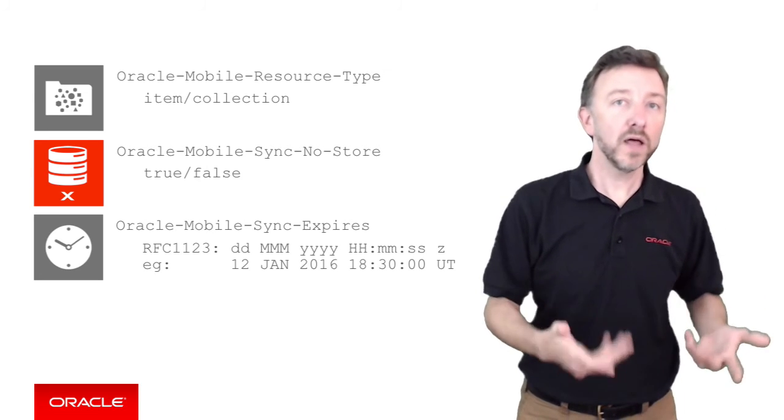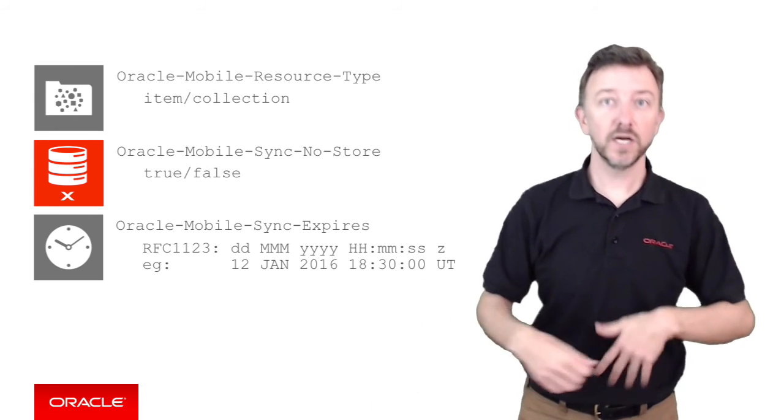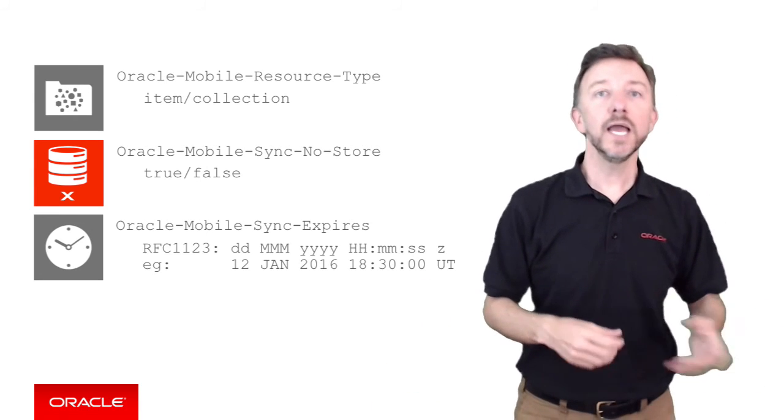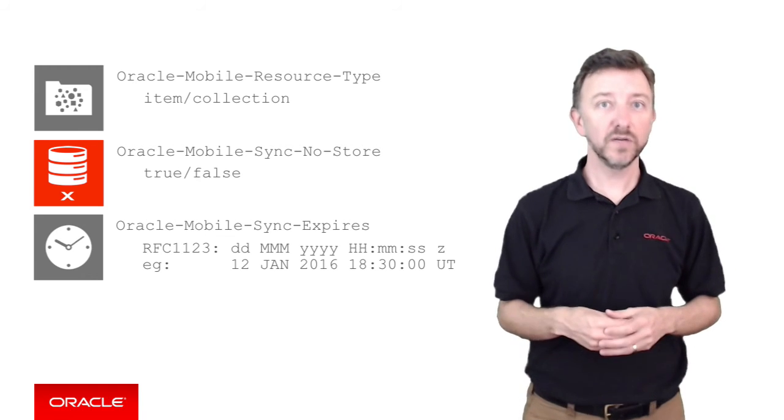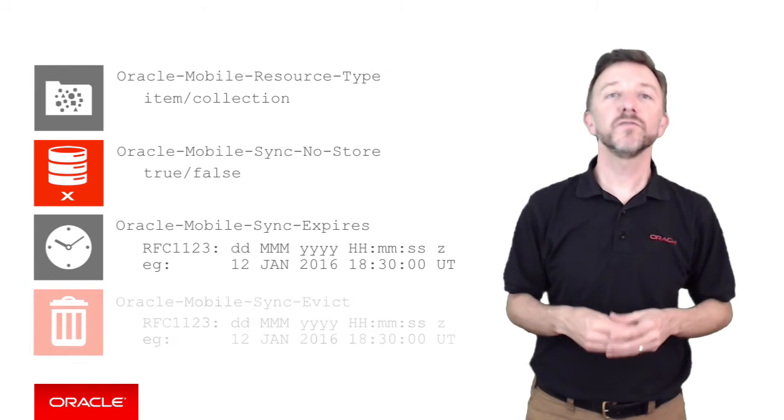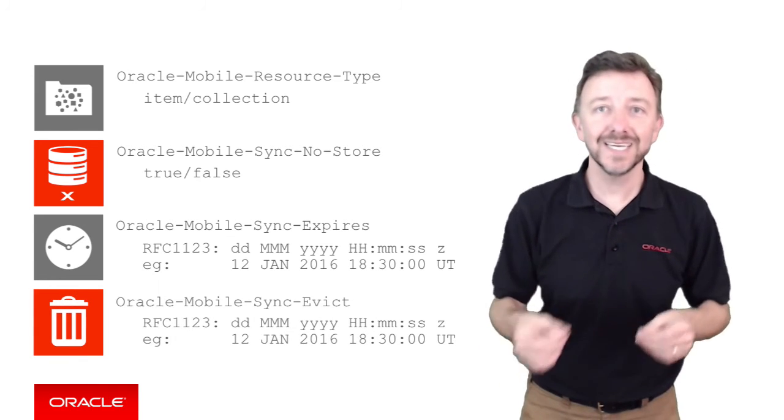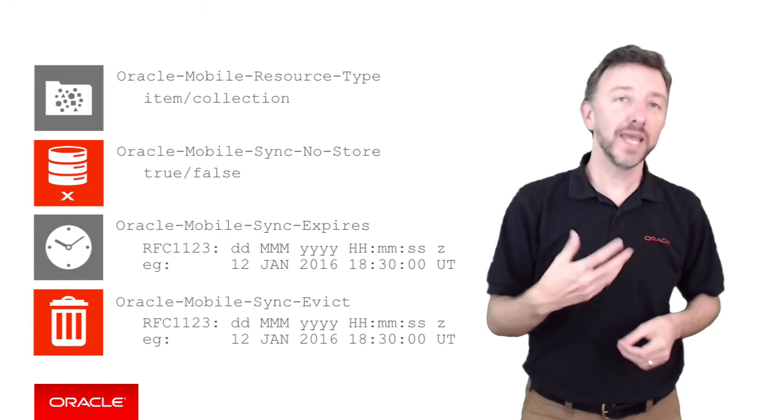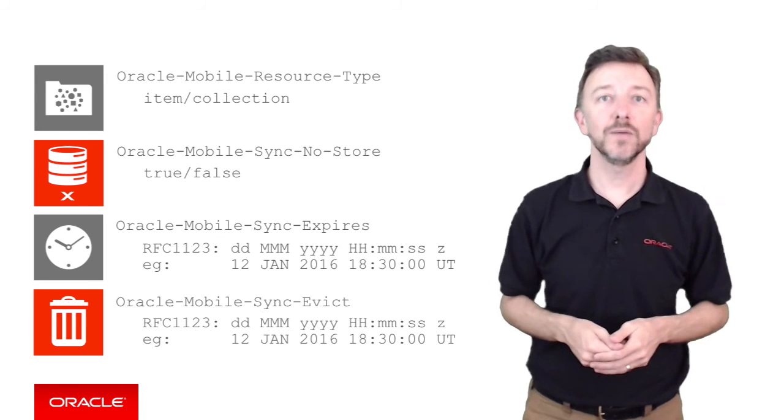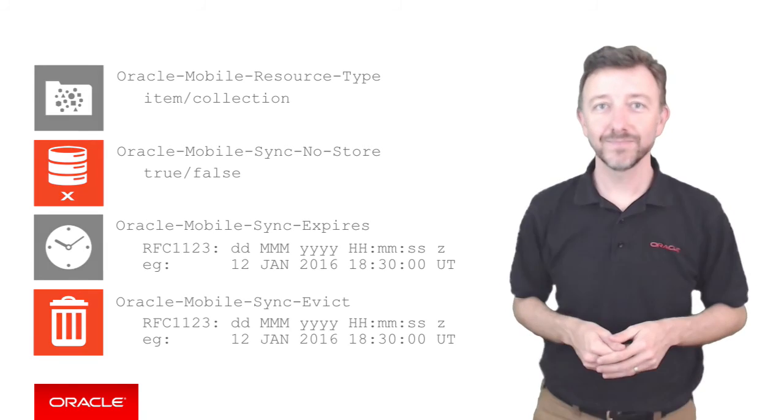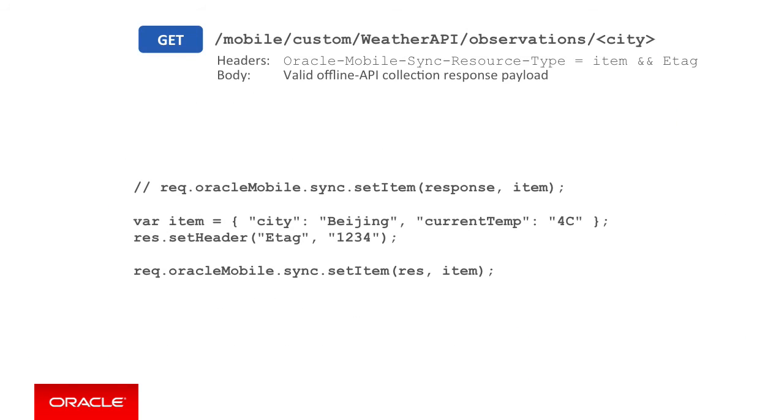If rather you want to indicate from the server side to the mobile client it should delete data fetched from the server, you use the final header, oracle-mobile-sync-evict, with again an RFC 1123 date time instead.